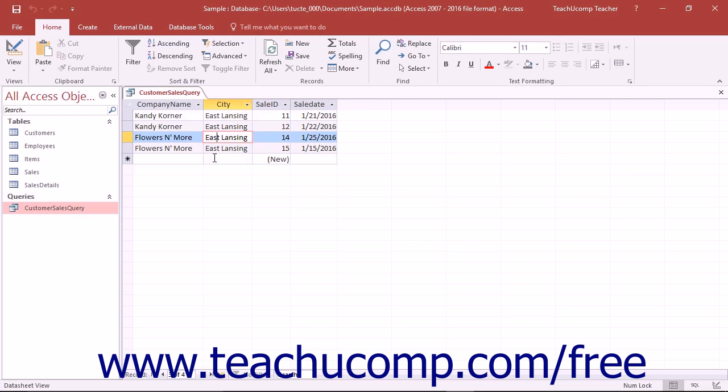Sometimes when you are creating queries you need to add a field to the QBE grid for criteria purposes only and don't particularly want the field itself to be shown in the result set.